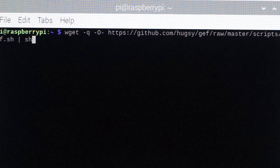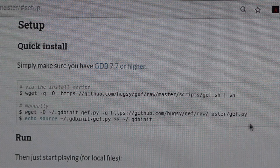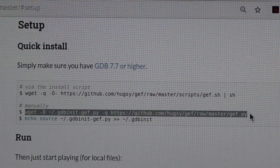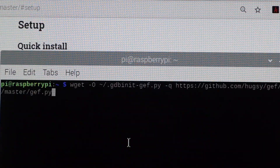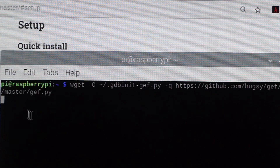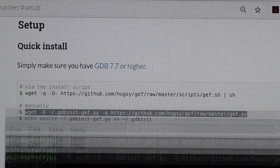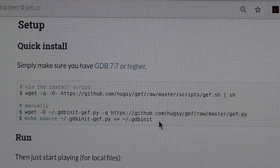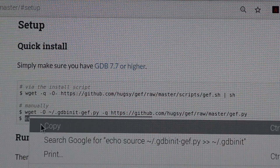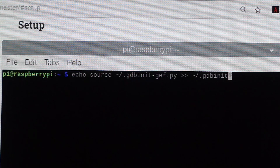If the first method doesn't work, you can install using the second option. First, copy the first line, open the terminal, paste that line, and press Enter. After it has finished, close the terminal window, then copy the second line and paste it into your browser or terminal and press Enter.